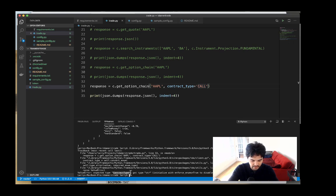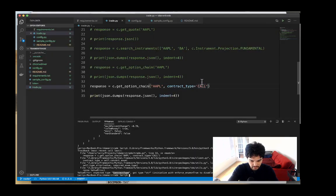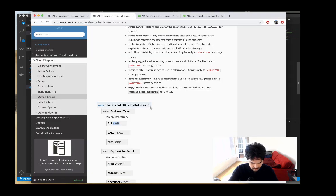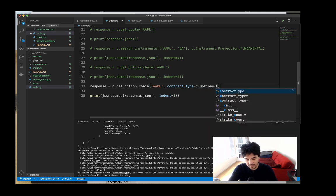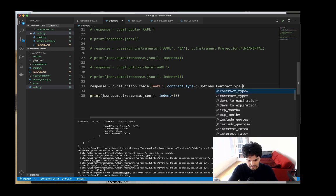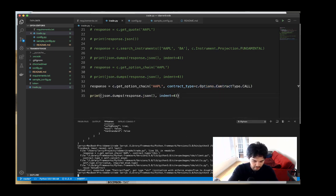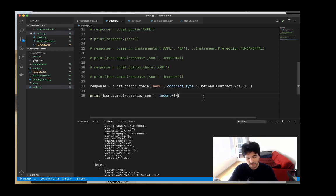They want you to use the contract type constant — it's all enumerated. So you do contract type equals c.options.contract_type.CALL. We have this built-in constant, and now if you print the list you'll only see call options. But we don't want all call options — let's filter by a specific strike price.